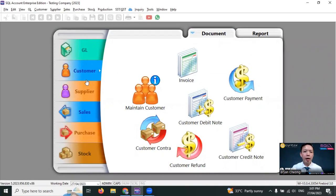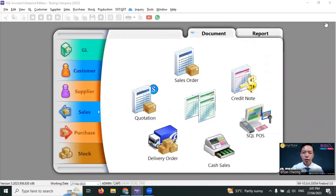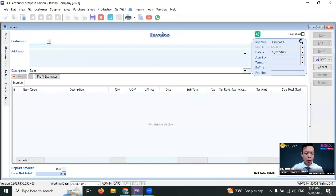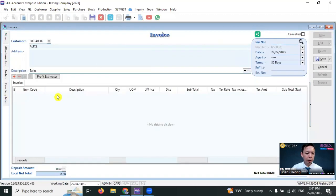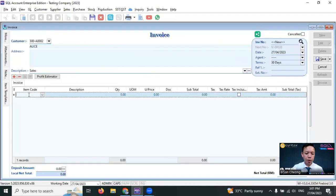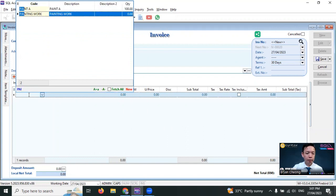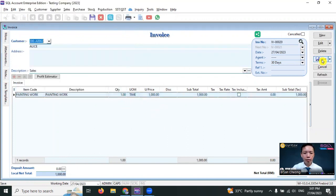Later, you invoice Alice for RM1,000 for the painting job. Go to sales, invoice, new, select customer as Alice, item code, select painting. One time is RM1,000. Save it. Then you can print the invoice for Alice.